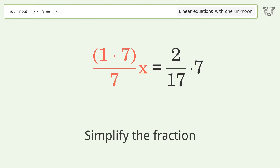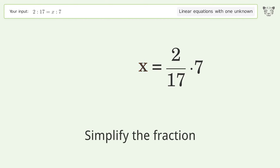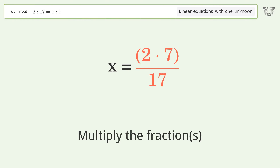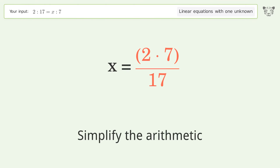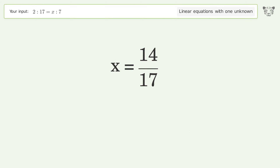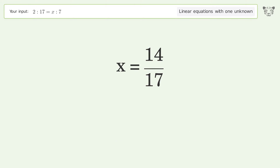Simplify the fraction. Multiply the fractions. Simplify the arithmetic. And so the final result is x equals 14 over 17.